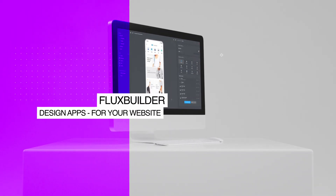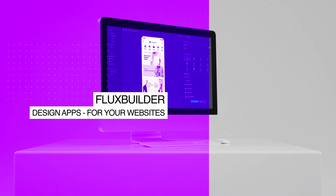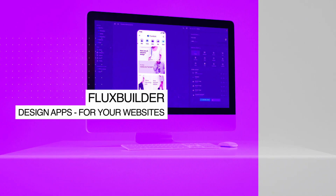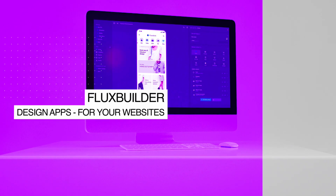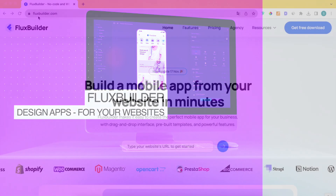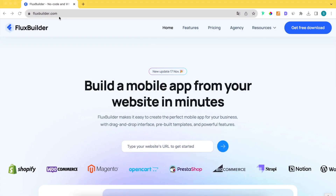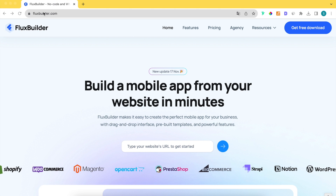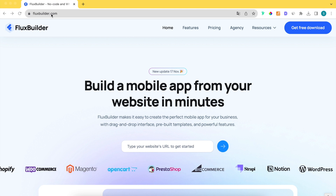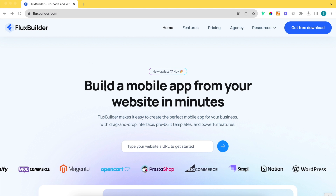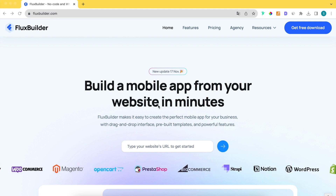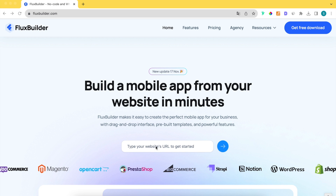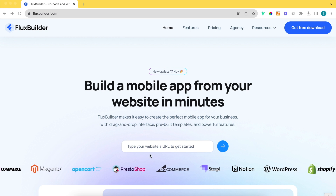Hi, welcome to FluxBuilder, a drag-and-drop app builder. FluxBuilder creates mobile apps on both iOS and Android for your website with elegant UI and rich features.